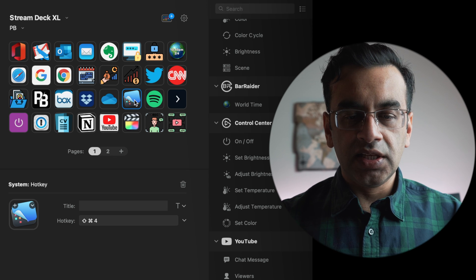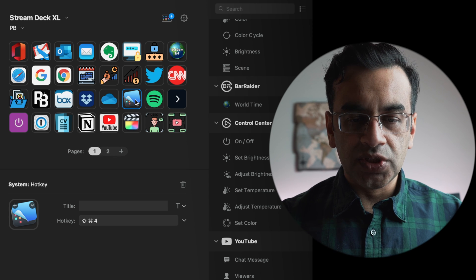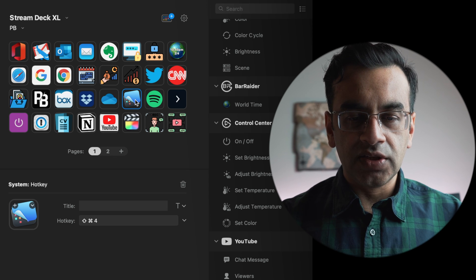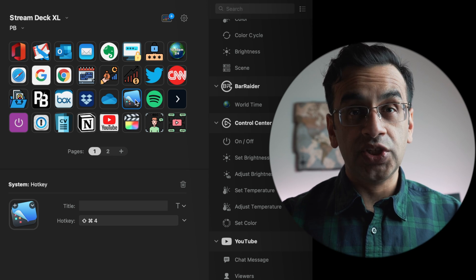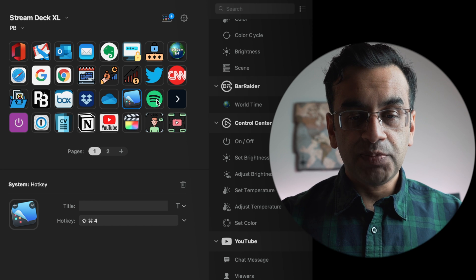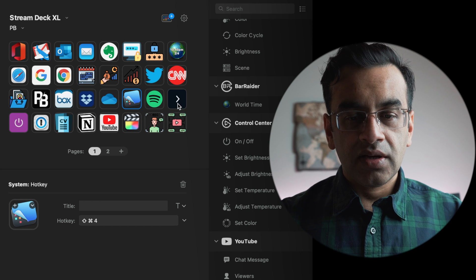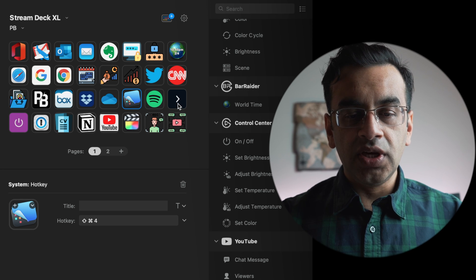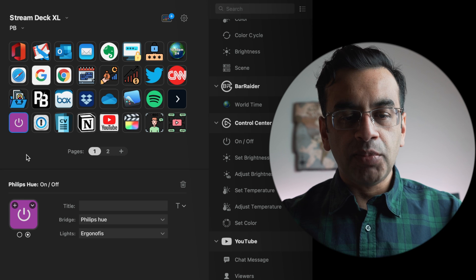The next button is CleanShotX which is an application for me to take screenshots off my screen. Spotify and then the arrow key is to go to the next page.